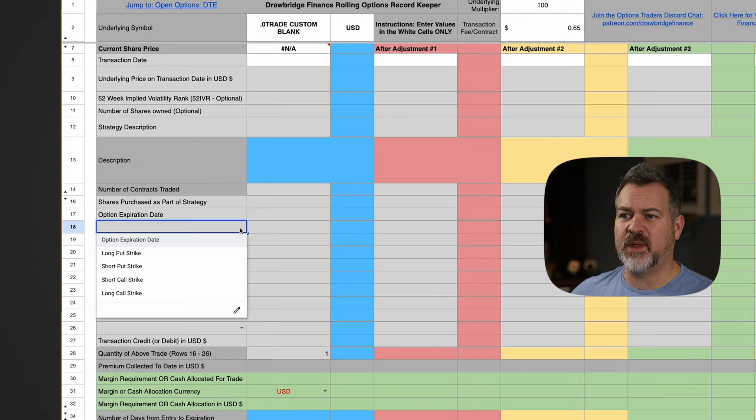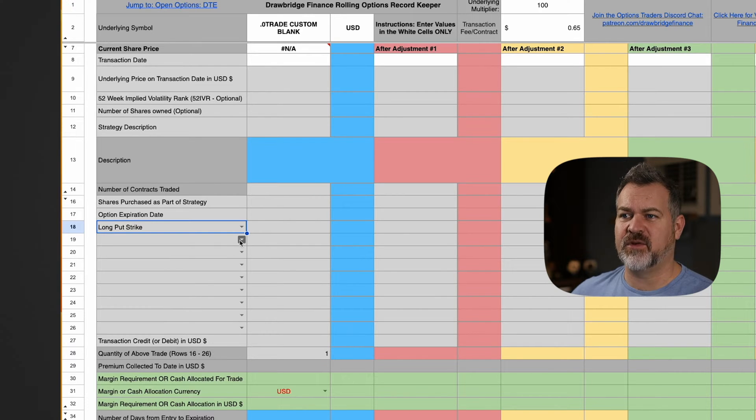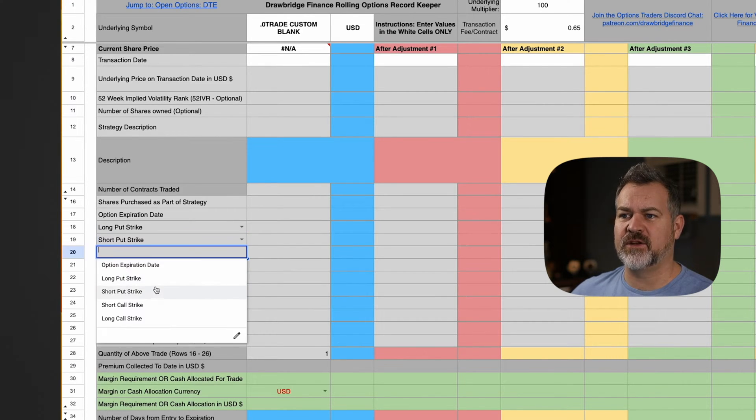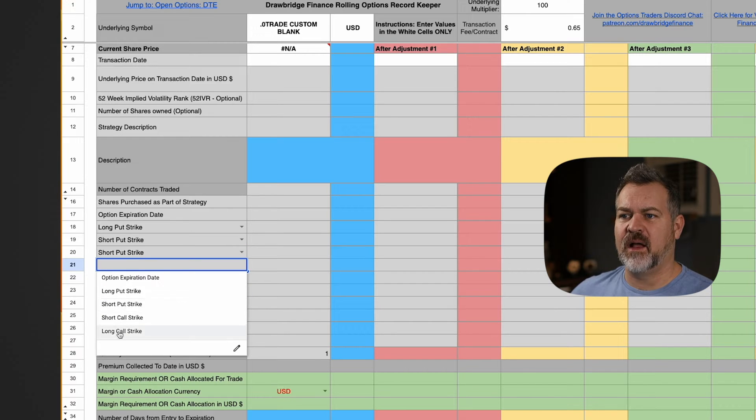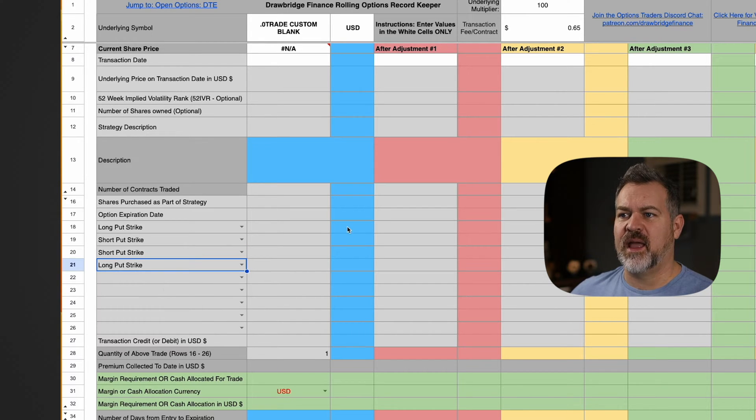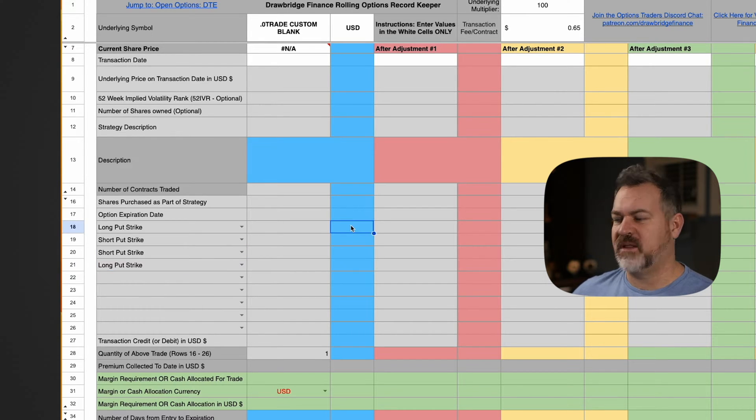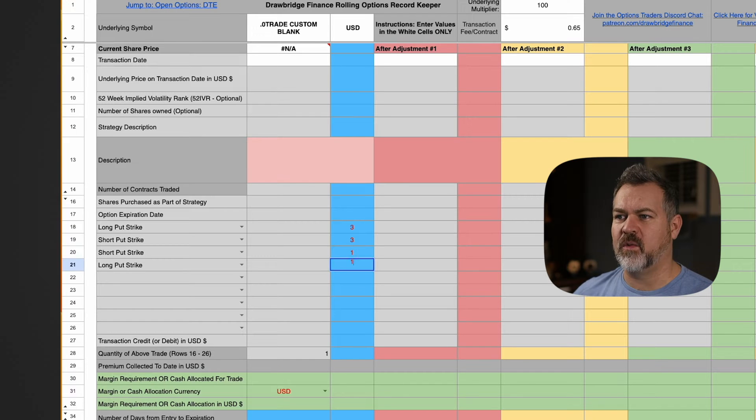So I'm going to build this for a honey trap. I'm just going to do a long put, I'm going to do a short put, another short put, and a long put, and then I'm going to put in the quantities three, three, one, one.